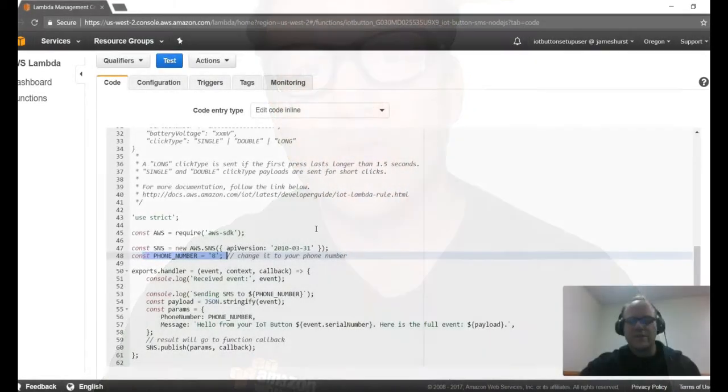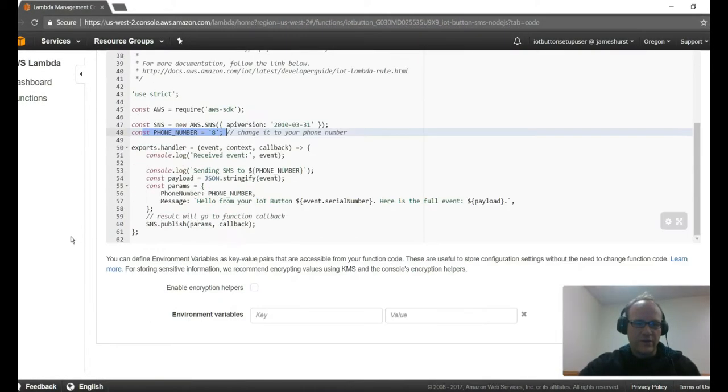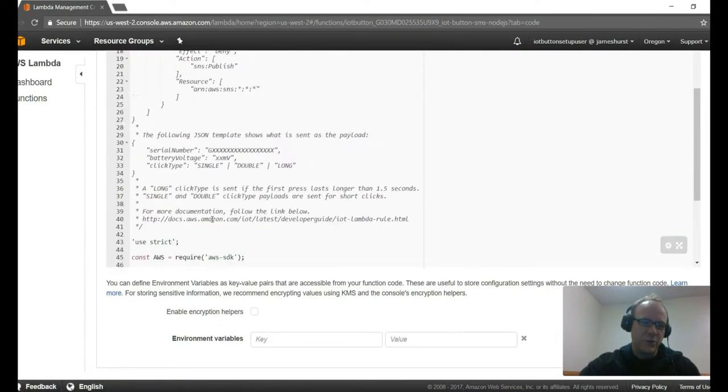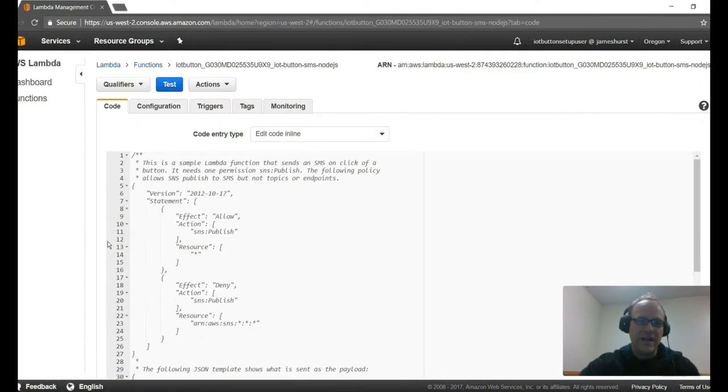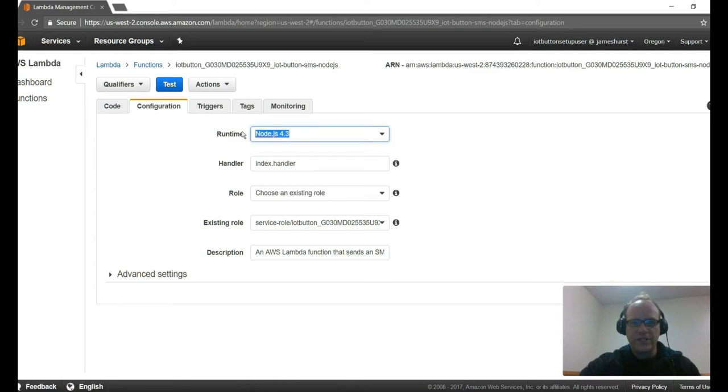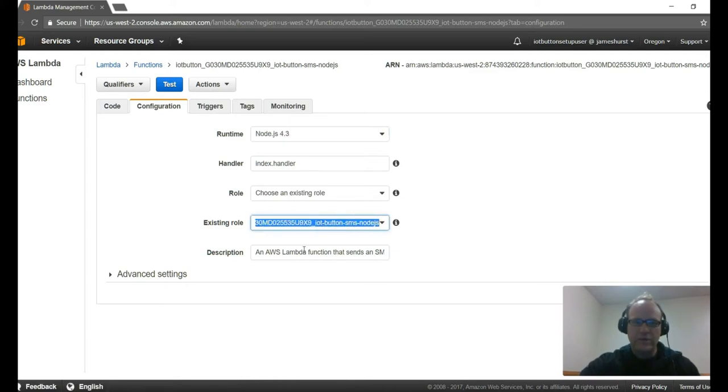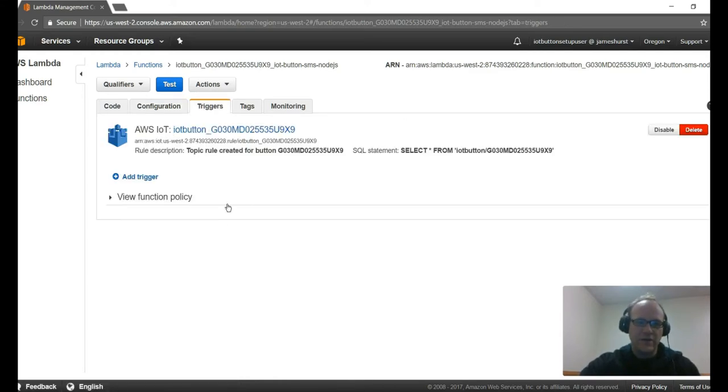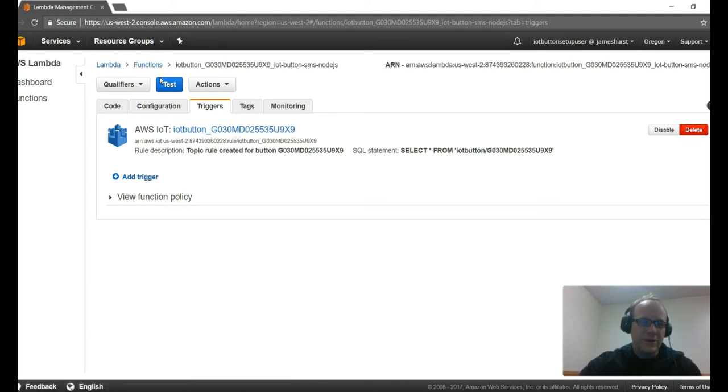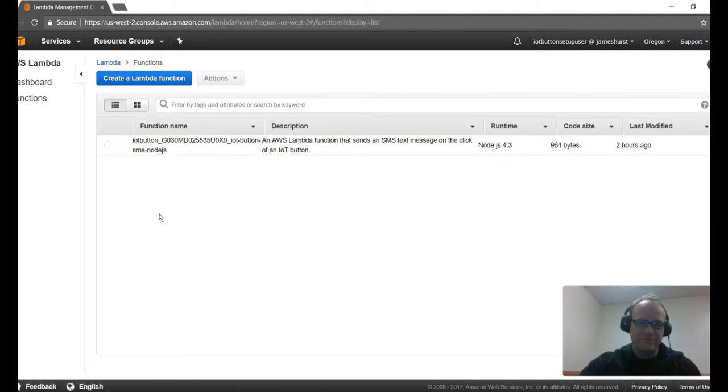We'll set up and configure the button to connect to your own AWS account. We'll then create a Lambda function using the code provided to connect your button to post a message to the Slack platform. After that we'll create the Slack channel and create the webhook that's necessary to include in the Lambda function.